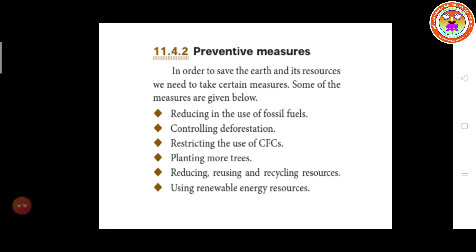Next, preventive measures. In order to preserve the earth and its resources, we need to take certain measures. The first one is reducing the use of fossil fuels. Due to use of fossil fuel it produces greenhouse gases — that is carbon dioxide, carbon monoxide, and sulfur dioxide.